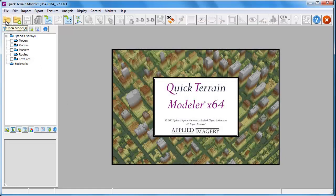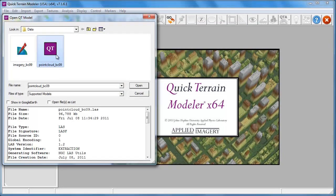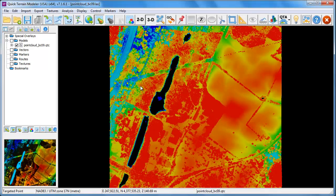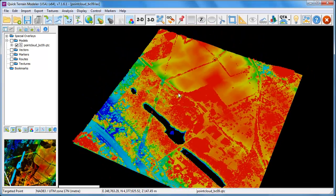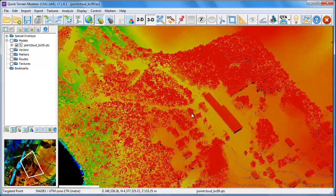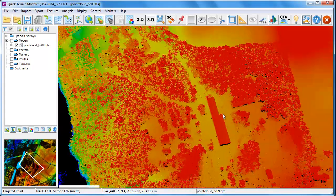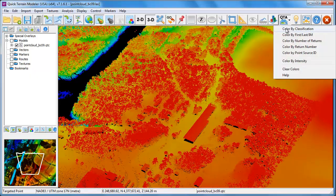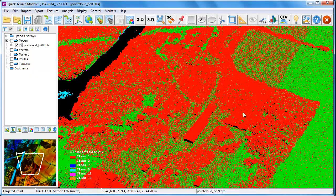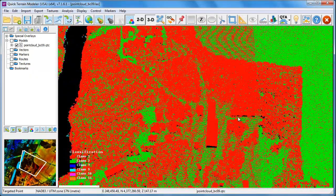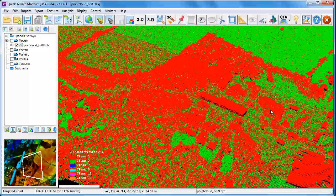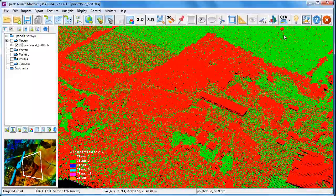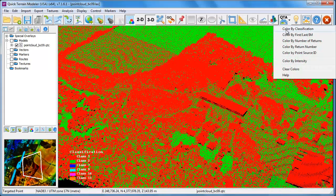In QuickTrain Modeler, we're going to open up that LAS LiDAR point cloud data set. This particular LiDAR data set also has intensity data, so we can toggle on and off the vertex colors. In addition, this LAS file has been classified by the contractor. Of greatest interest to us for feature extraction is that ground points, shown here in green, have been separated from non-ground points.